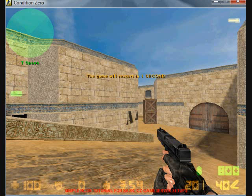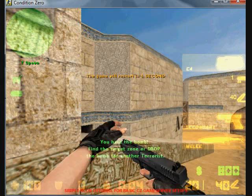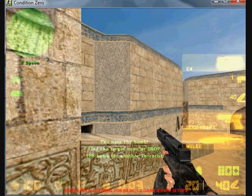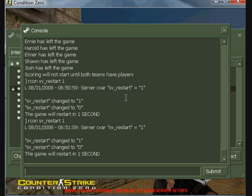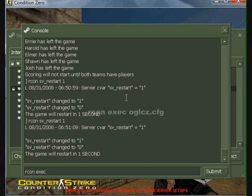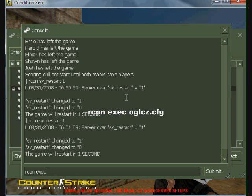Our final command is exec or execute. I will enter this command three times. You will need to know the name of the config file that you intend to execute as well as its extension. I am going to execute the official Online Gaming League 5 vs 5 match configuration. The file name is OGLCZ.CFG.